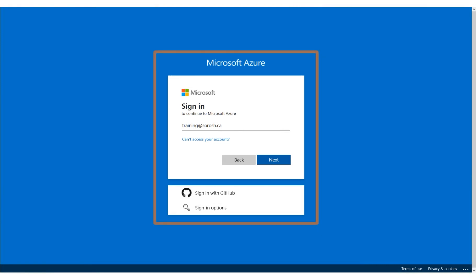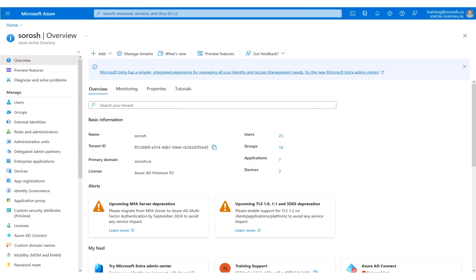The first step is to log in to Microsoft Azure. After logging in, the Azure Overview panel displays.